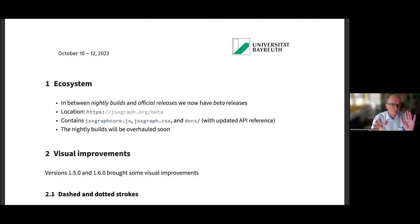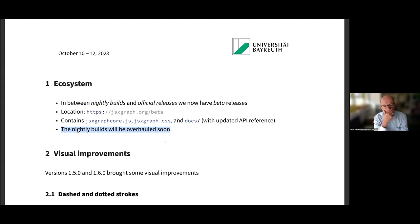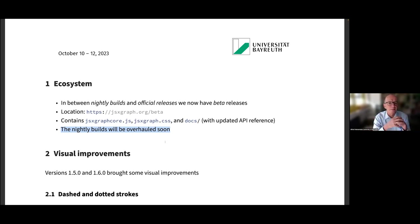The nightly builds are not working very well at the moment. We are moving our server until Christmas to a new one, and in the Christmas break we will switch servers. Then the nightly build system will be overhauled and located directly at JSXGraph.org. The beta versions are quite stable and reflect upcoming new features.